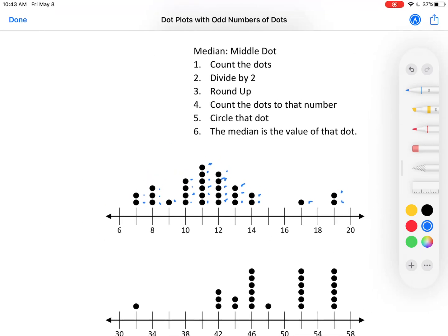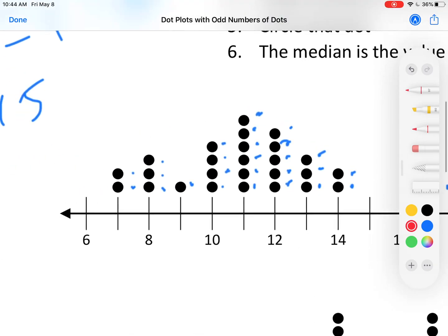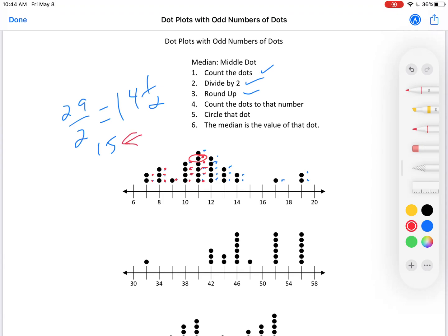29 is an odd number — we have an odd number of dots. Count the dots: divide by 2. 29 divided by 2: 28 divided by 2 is 14, so 29 divided by 2 is 14 and a half. Round up: 15. 14 and a half rounds up to 15. Count the number of dots to that number — so 1, 2, 3, 4, 5, 6, 7, 8, 9, 10, 11, 12, 13, 14, 15. 15 was the number I was counting to. That's the 15th dot. Circle that dot. The median is the value of that dot. That circled dot is right here. The median for this one is 11.